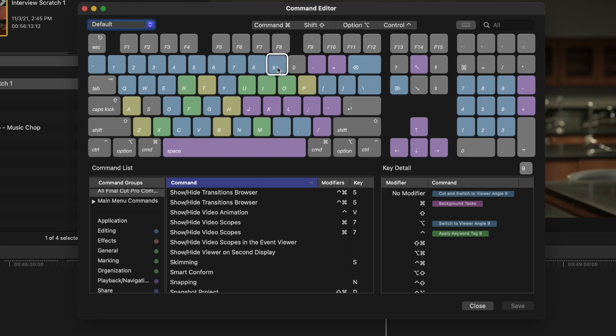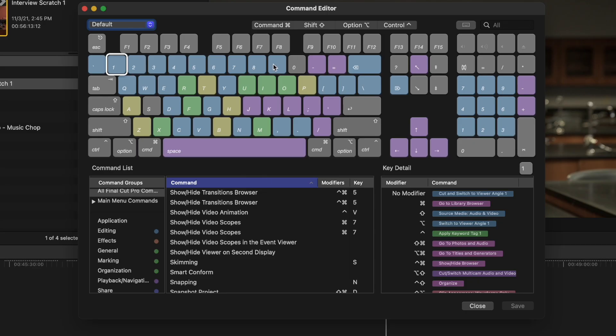One through nine in Final Cut, by default with no modifier — you can see in the key detail that if I hold Command it'll go to the library browser, if I hold Shift it'll take the source media audio and video. When I come into the default, I can learn there's maybe some reason to go to source media audio and video. What happened the first time was discovering cut-and-switch to viewer angle one, viewer angle two, three, all the way through nine. This is for multicam editing in Final Cut.